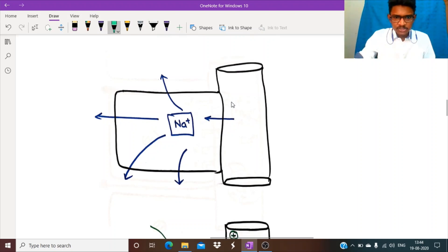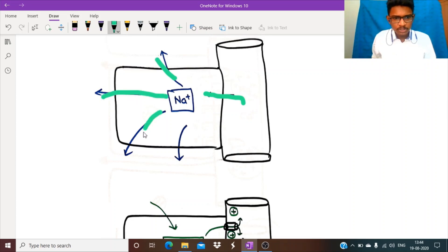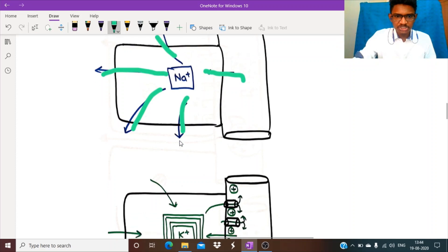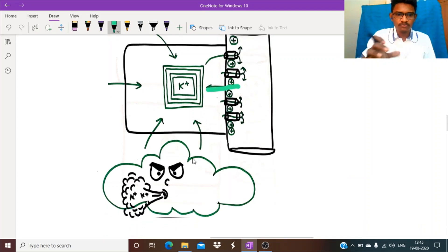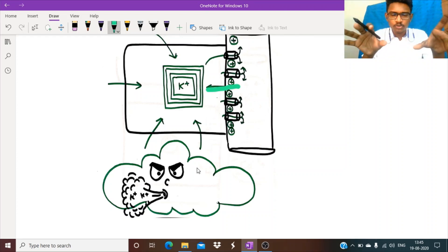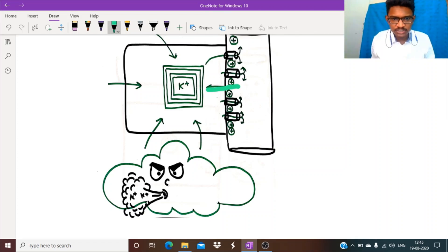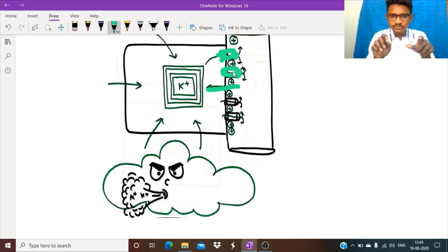Potassium is coming in from every side and from the transporter as well, so the cell is getting loaded with potassium. The cell needs to get rid of this excess potassium, which it does with the help of leaky channels. These leaky channels are located on the apical side of the cell in the loop of Henle and puff out the extra potassium outside.